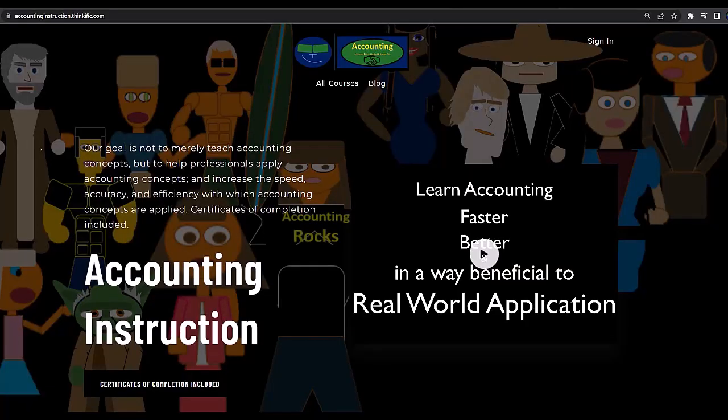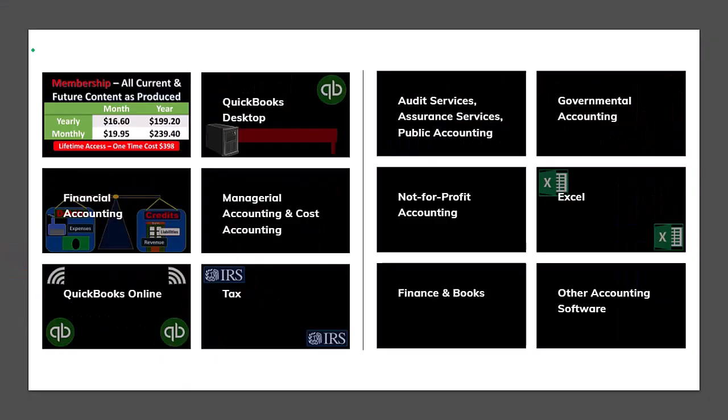If you would like a commercial-free experience, consider subscribing to our website at accountinginstruction.com or accountinginstruction.thinkific.com, where we have many different courses. You can purchase one at a time or have a subscription model giving you access to all the courses, which are well organized and have other resources like Excel files and PDF files to download, with no commercials.